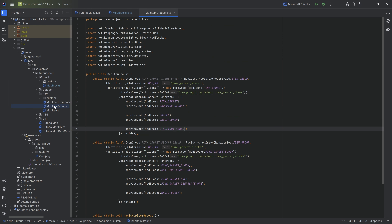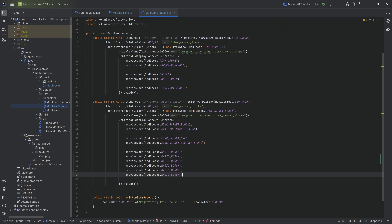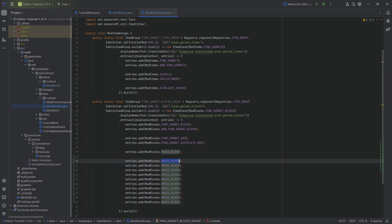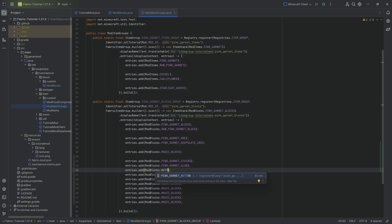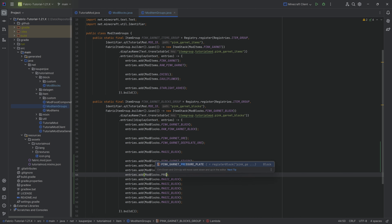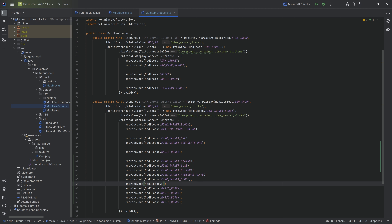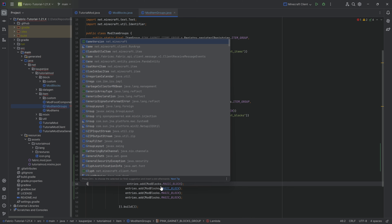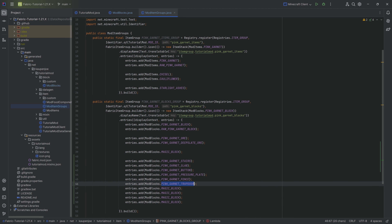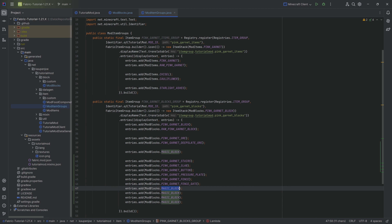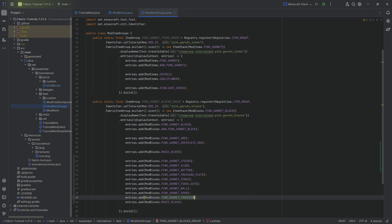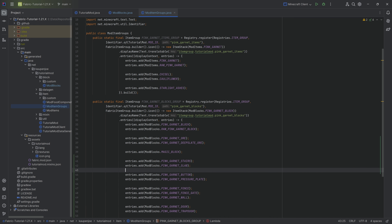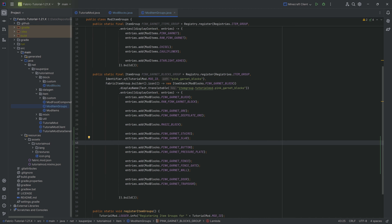Then we want to go to the item groups and add all of this to the item group - there's going to be quite a few of them. We add the stairs, slab, button, pressure plate, fence, fence gate, wall, door, and trapdoor. We went one too many at one point, but that's going to be okay. And there we go - we have those added to the creative mode tab.